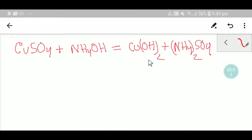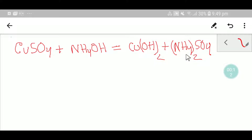Welcome to Chemistry Tutorial 360. Today we are going to balance this reaction. This is copper sulfate, this is ammonium hydroxide, this is copper hydroxide, and this is ammonium sulfate. I will try to show you two ways to balance this equation.